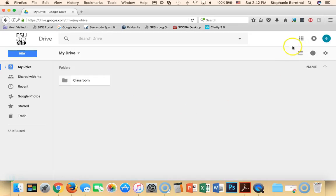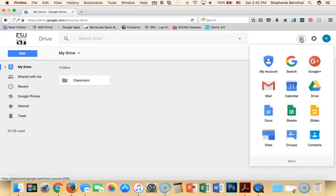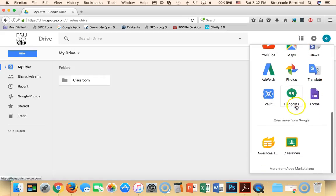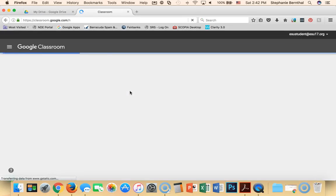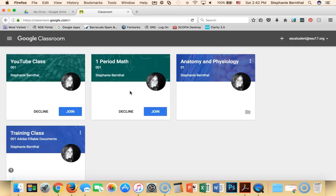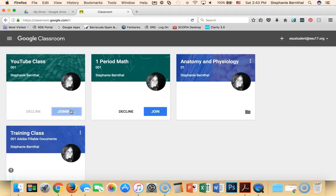And just like the teacher, once the student is logged into their drive, they can click on the grid and get to their classroom. From classroom, I can go ahead and join my class that my teacher added me to.